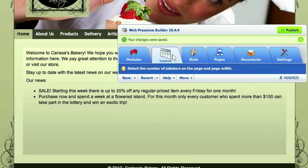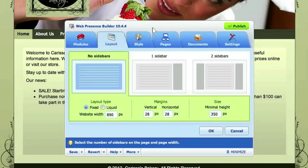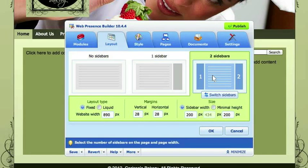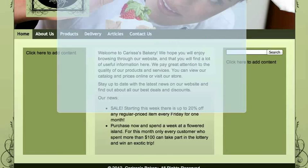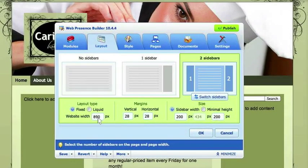I'll show you the layout options — Adam touched on this a little bit. Let's say you want to add some sidebars: you just click Add Sidebars. You can add one or two and change their width. Here's the site width for the whole website — you can change that, and you can have it be fixed or liquid. Fixed stays the same size; liquid is a percentage of the viewer's browser, so it varies depending on their screen resolution.